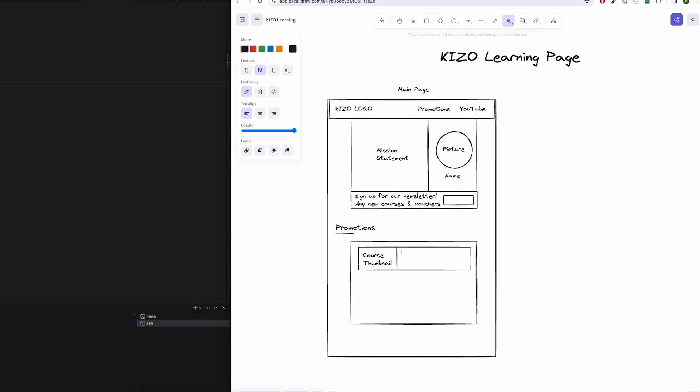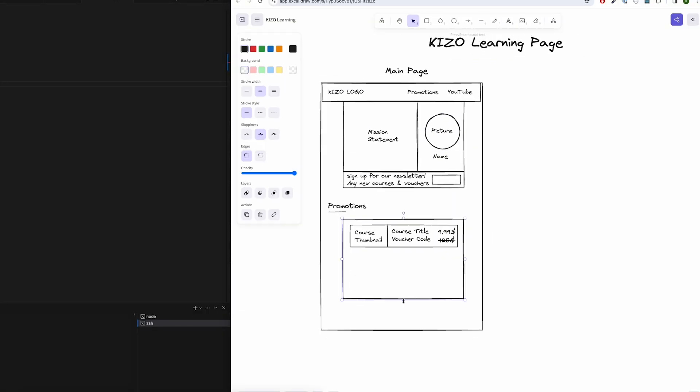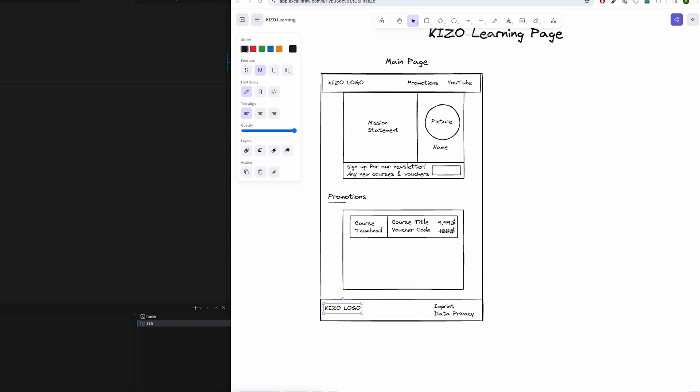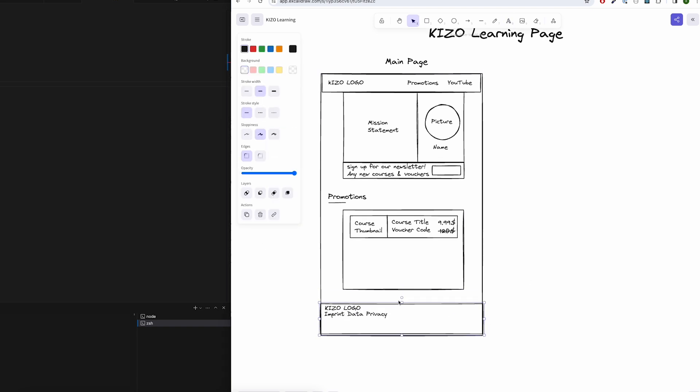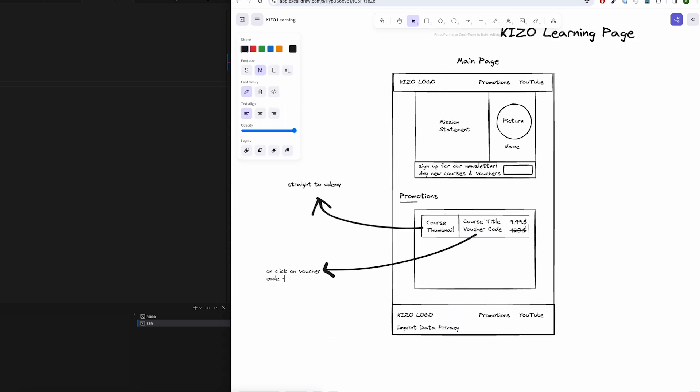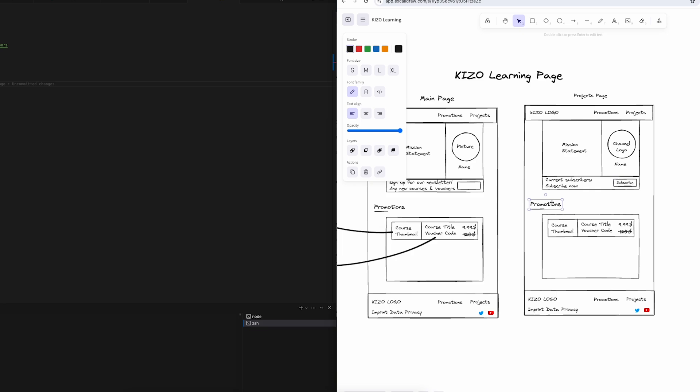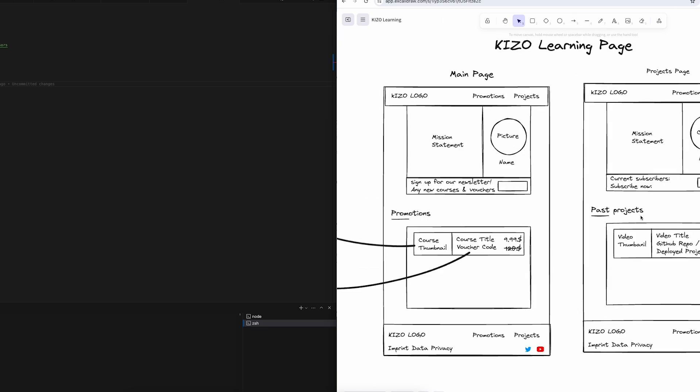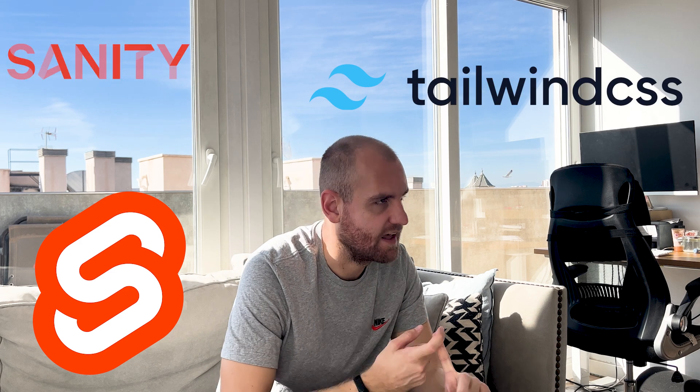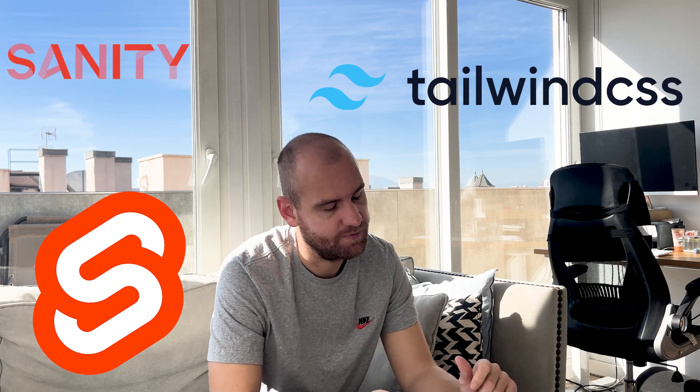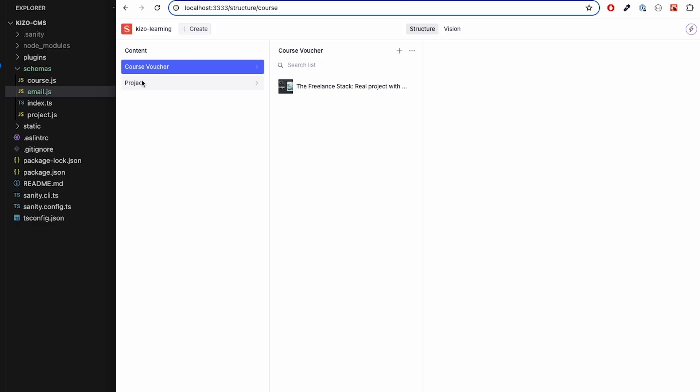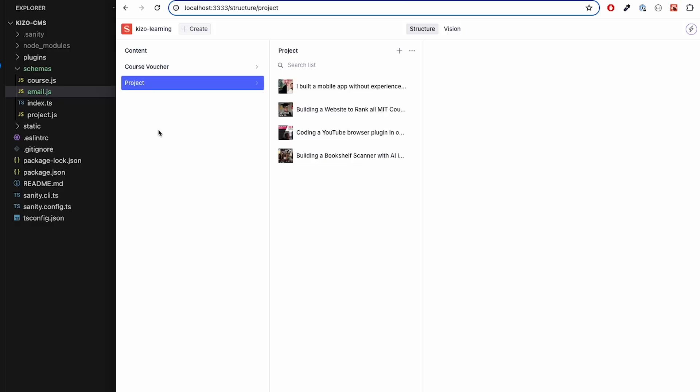What I want to build today is just a very simple website that has vouchers for my course updated all the time. Because the website is pretty basic, I'm not just going to use Svelte for the first time. I'm also going to use Tailwind and Sanity for the first time. Tailwind for the styling, and Sanity is a headless CMS where I can put the vouchers in there all the time, and the website will automatically grab the new data.